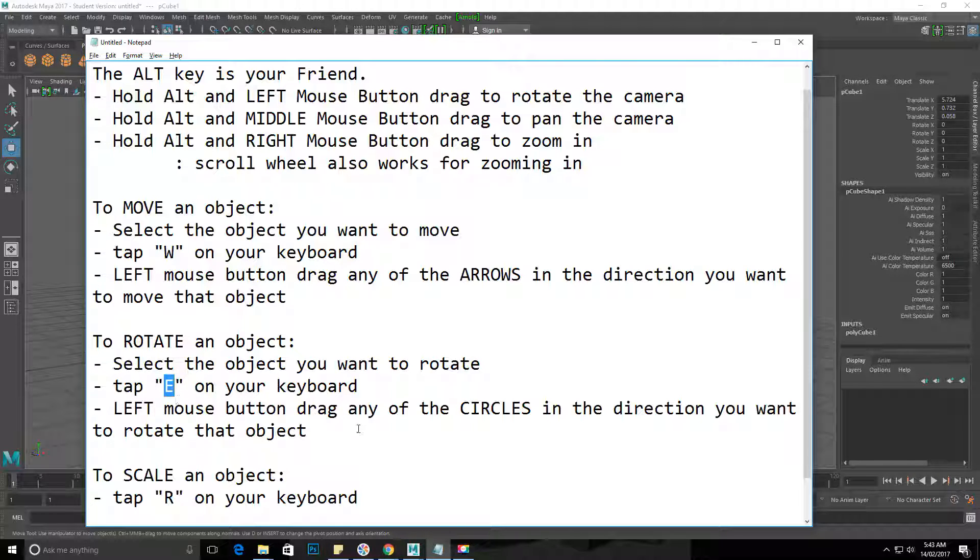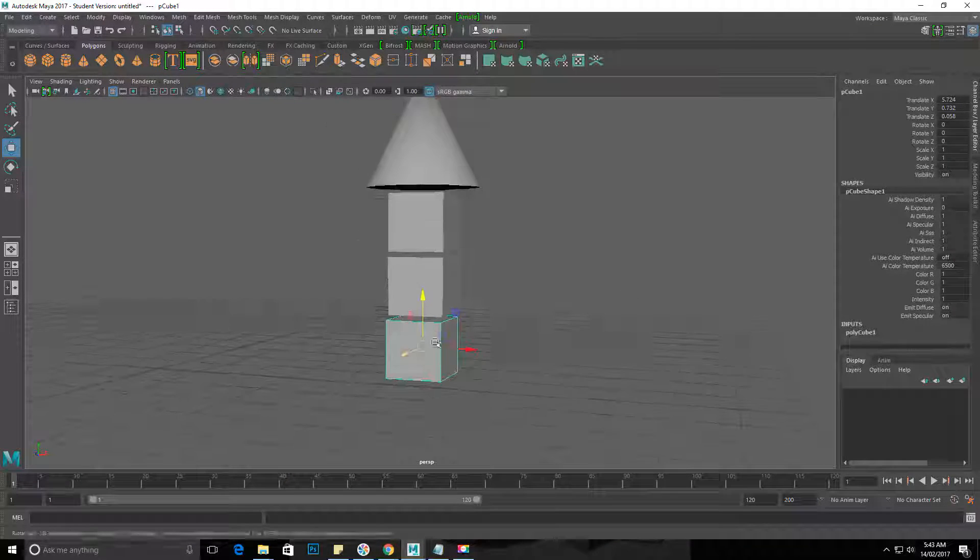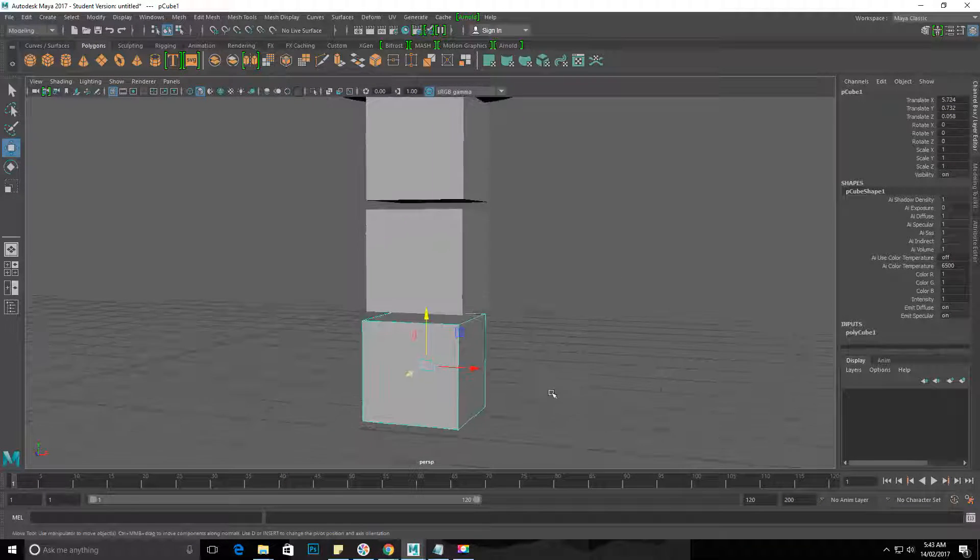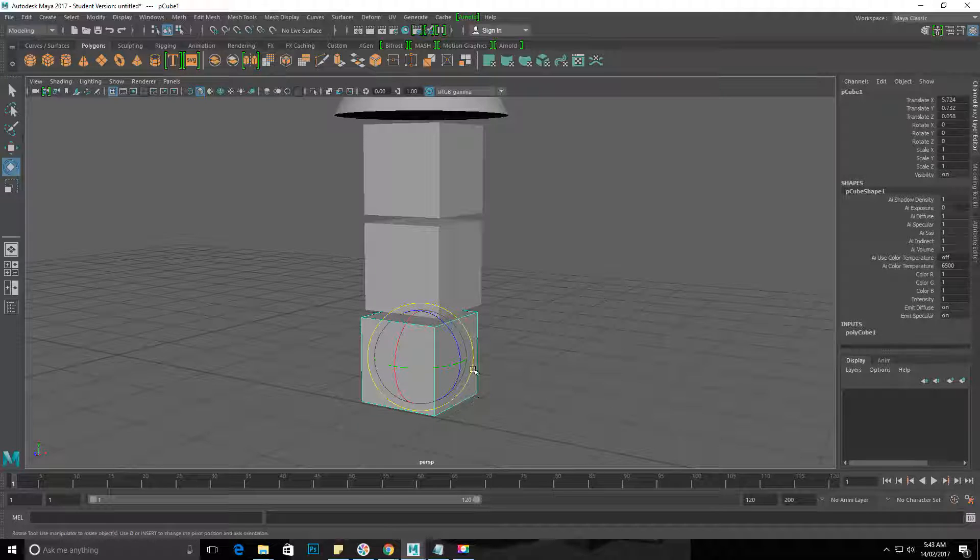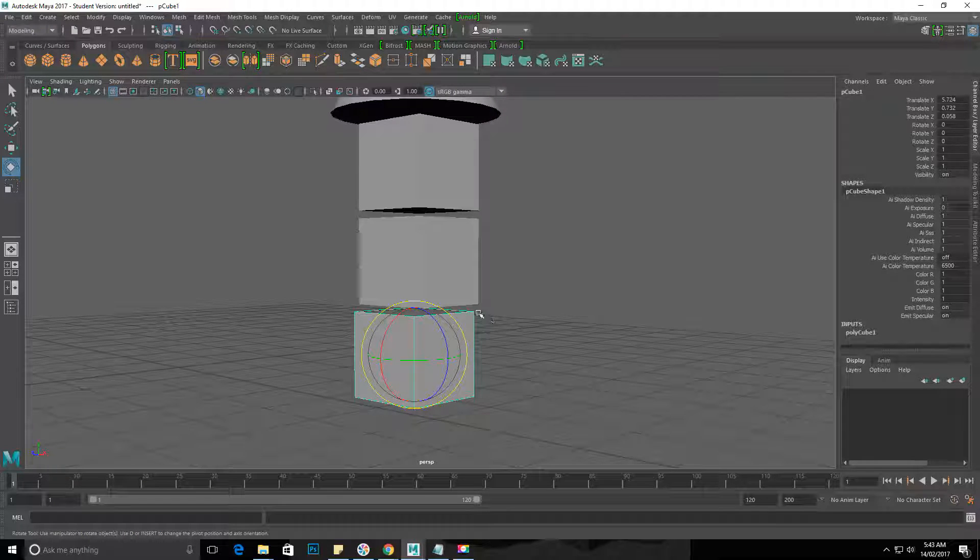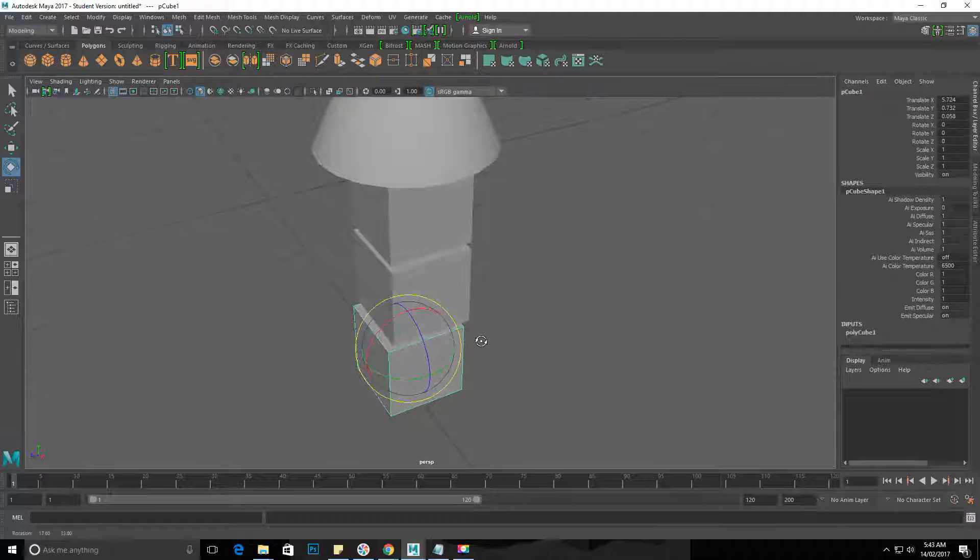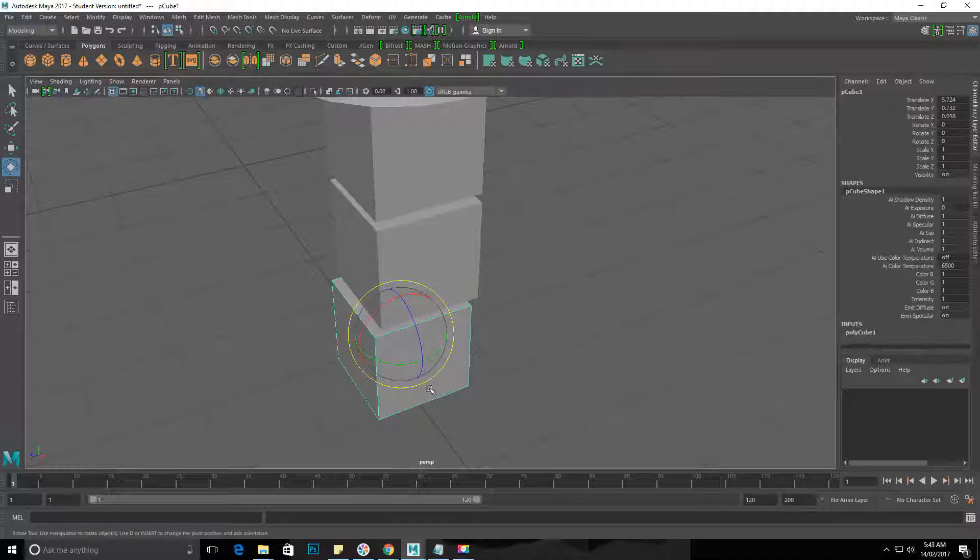and then left mouse button drag any of the circles in the direction you want to rotate that object. So with this cube selected, if I tap E, you'll see my manipulator handle now turns into this globe with